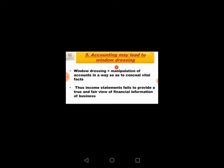The fifth limitation is window dressing. Window dressing means manipulation of accounts in a way to conceal vital facts. For example, income statements fail to provide a true and fair view of financial information of the business.